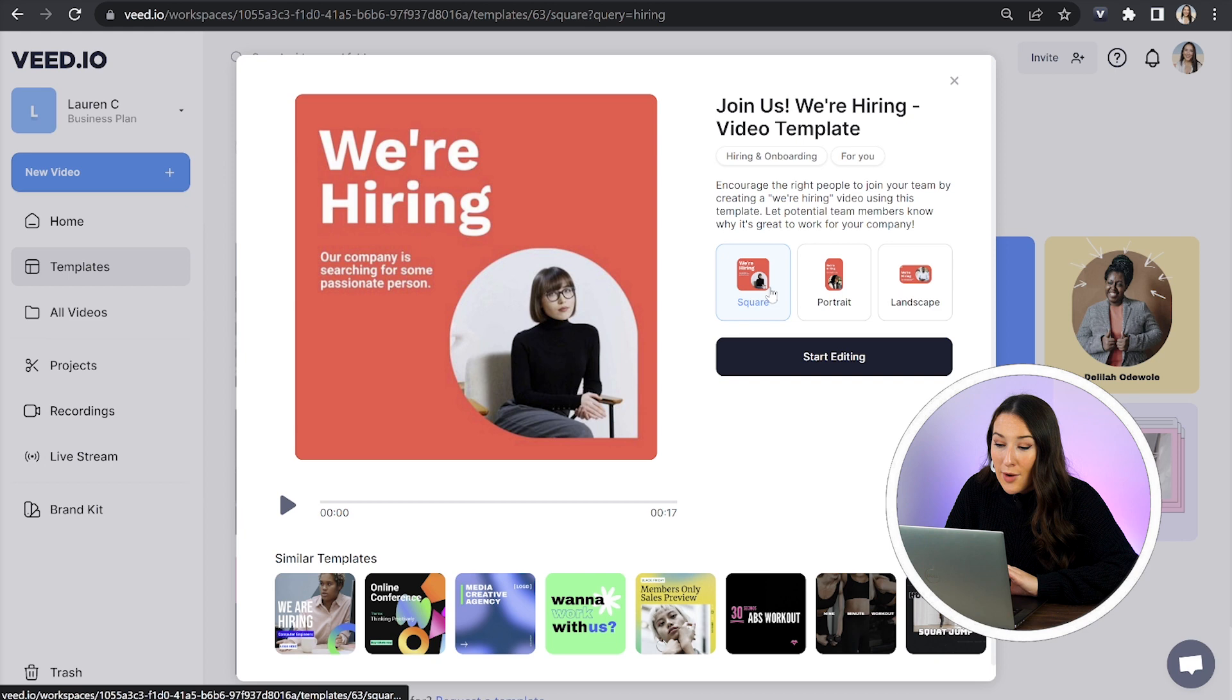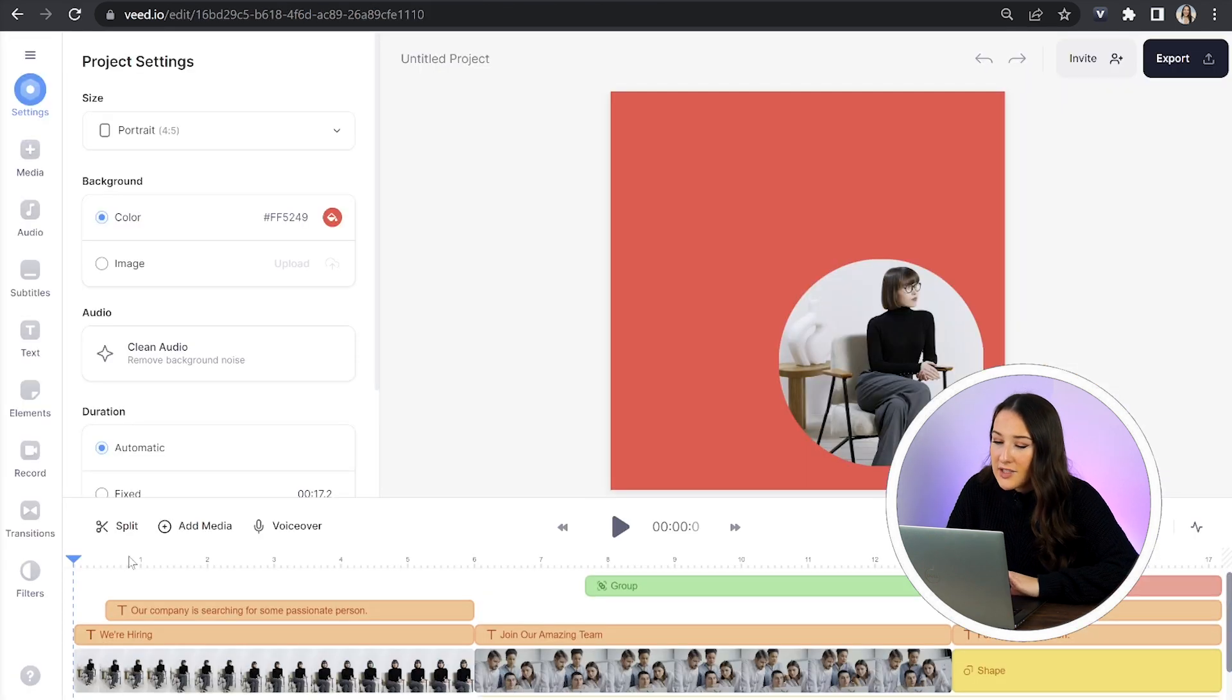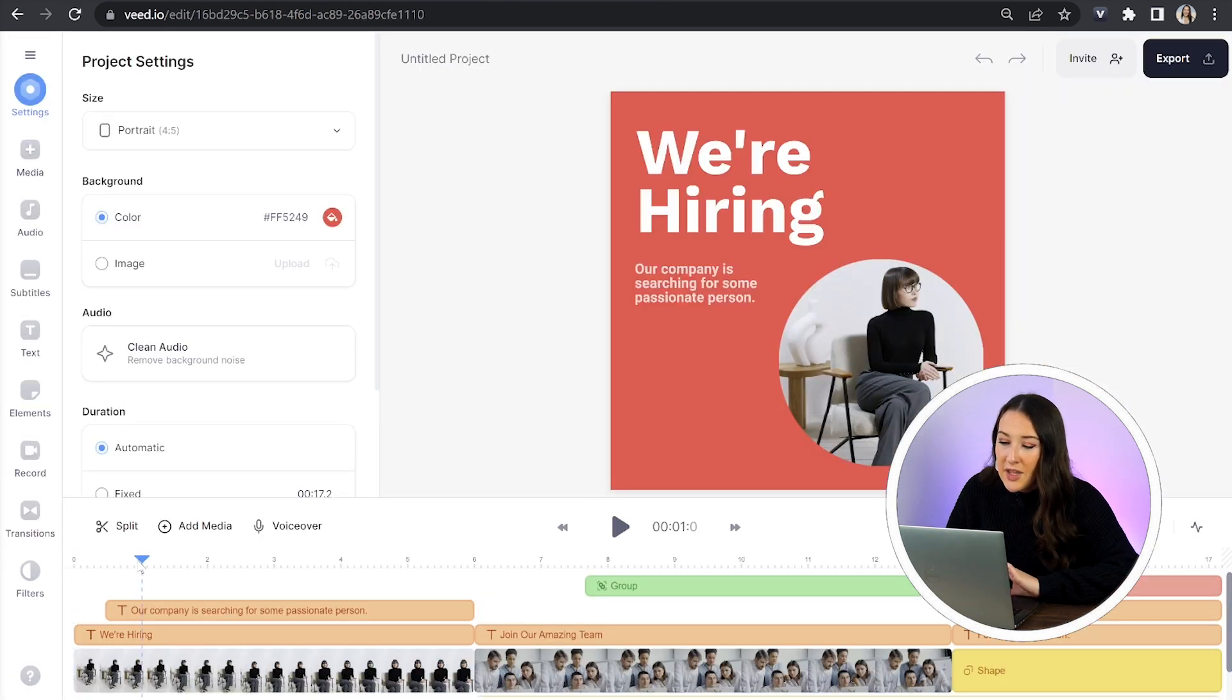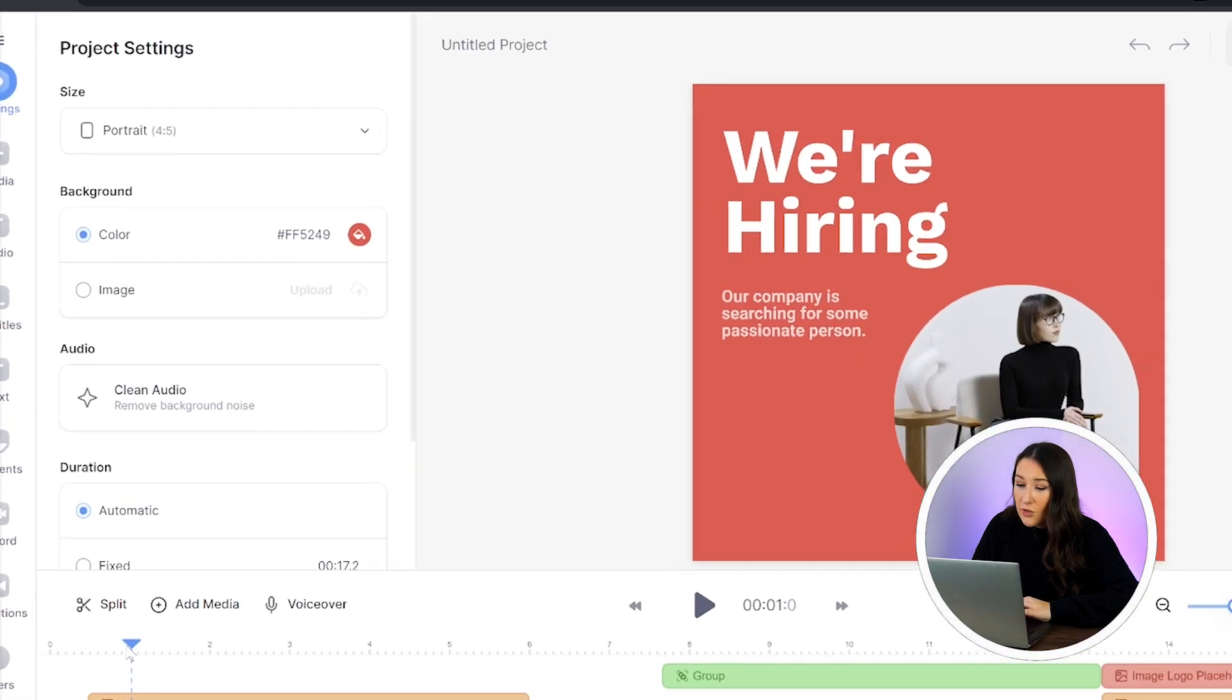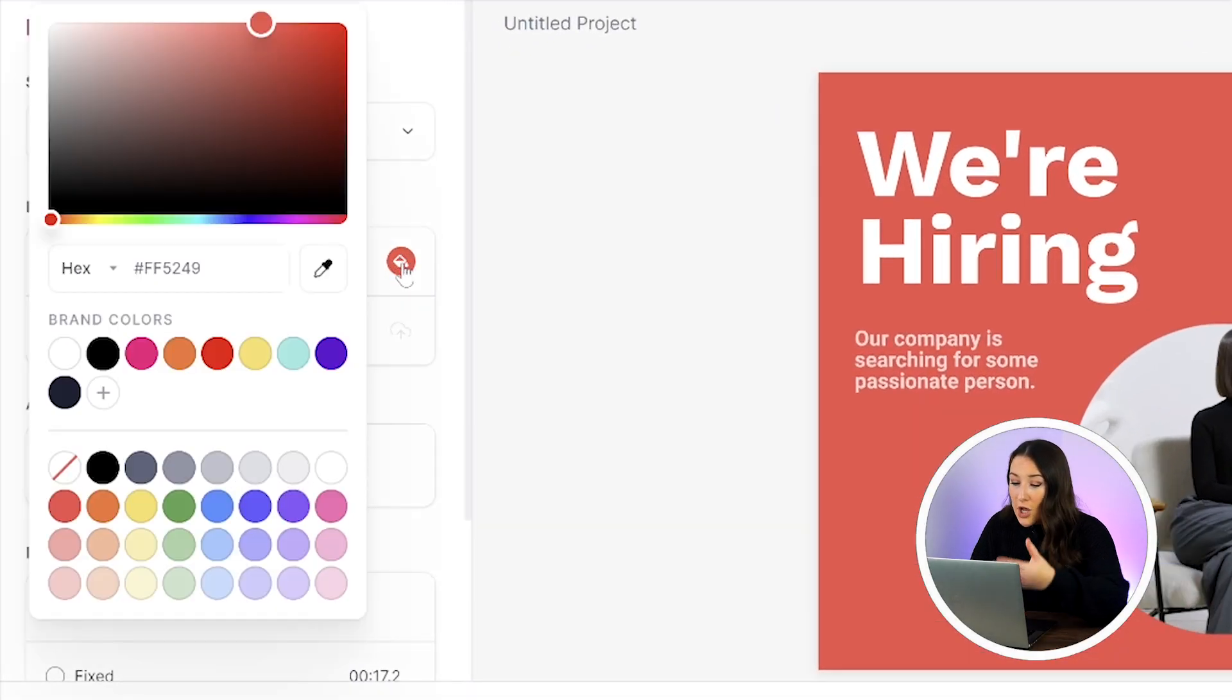I'm going to do square because this is for LinkedIn and then click start editing. Now the first thing I want to change is the background so that it's on brand so I'm just going to click on the color bucket here under the background.